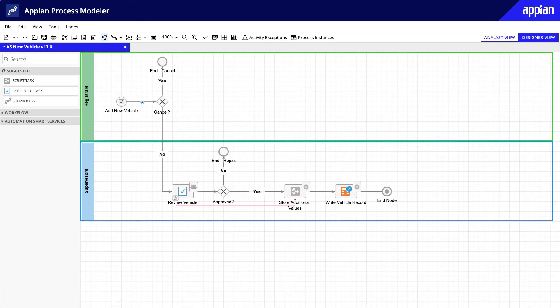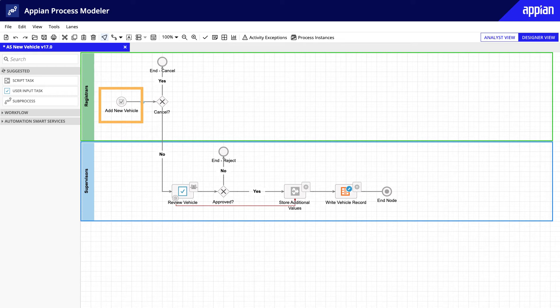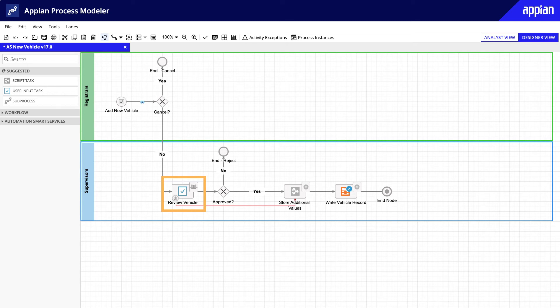Let's analyze the new vehicle process that you'll build in this course. This process starts with the registrar kicking off the process of adding a new vehicle to the fleet. Once the registrar submits the add vehicle form, the process assigns a review task to the supervisors group. Notice that this process also includes a cancellation flow if the registrar decides not to submit the form.